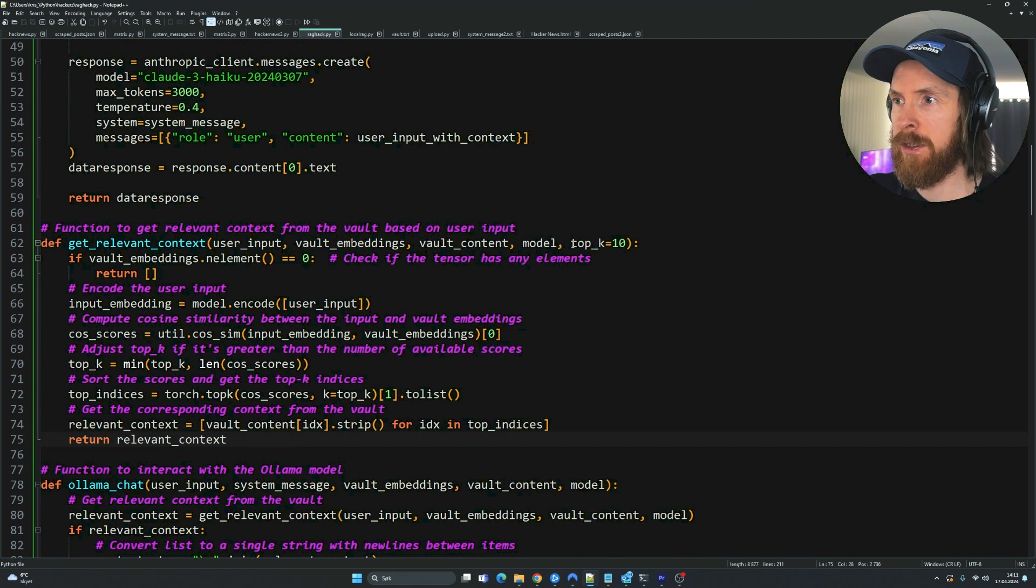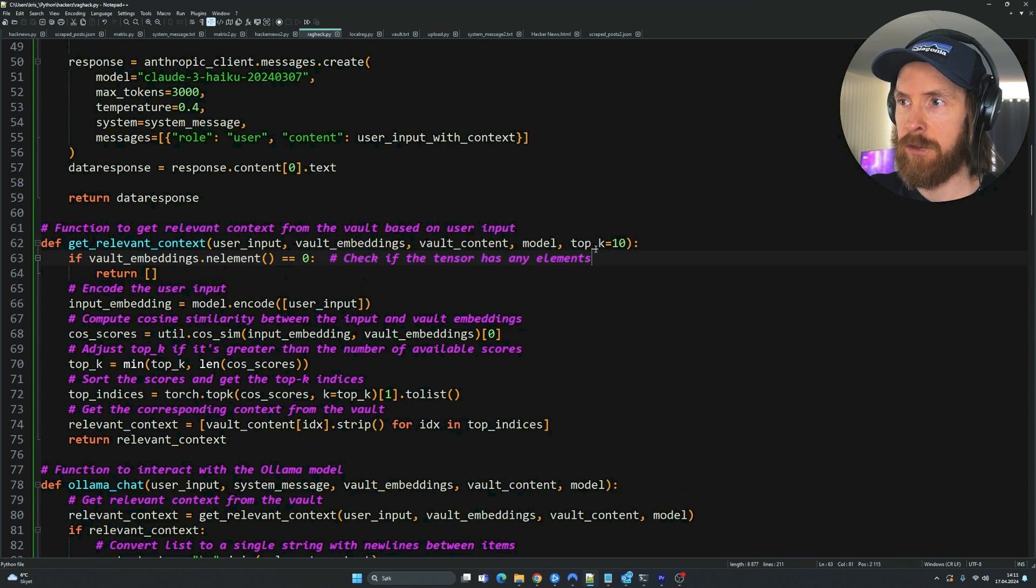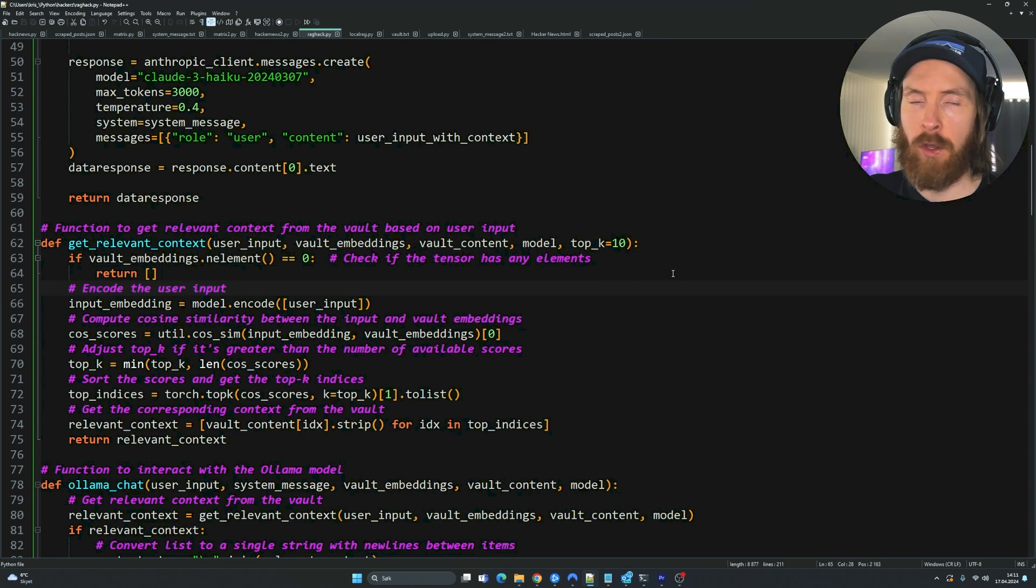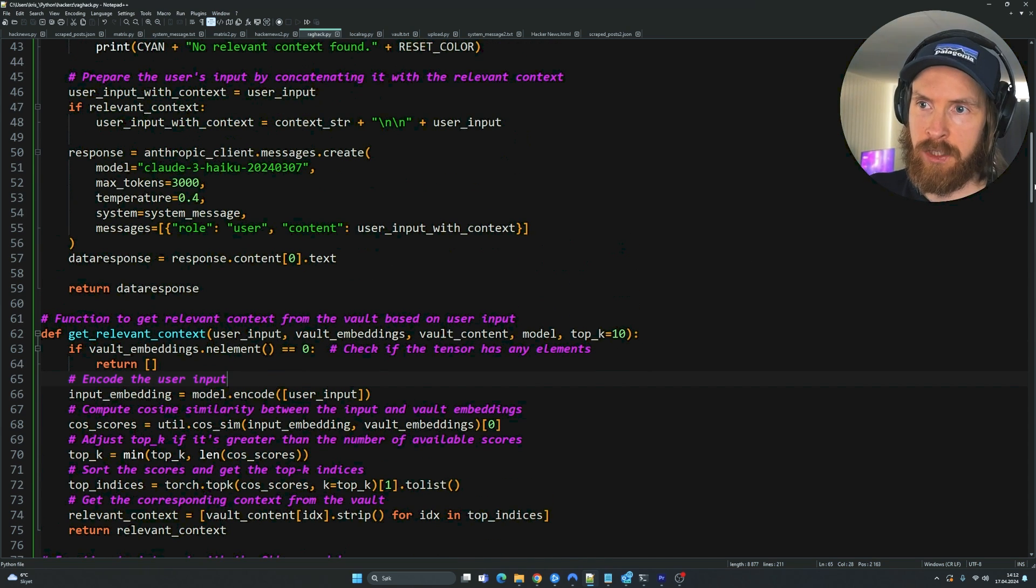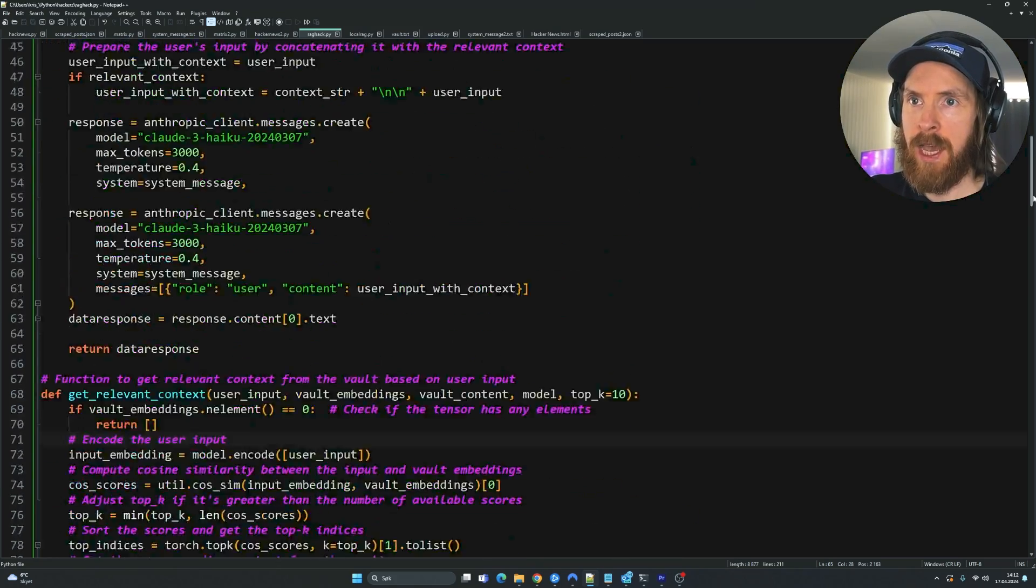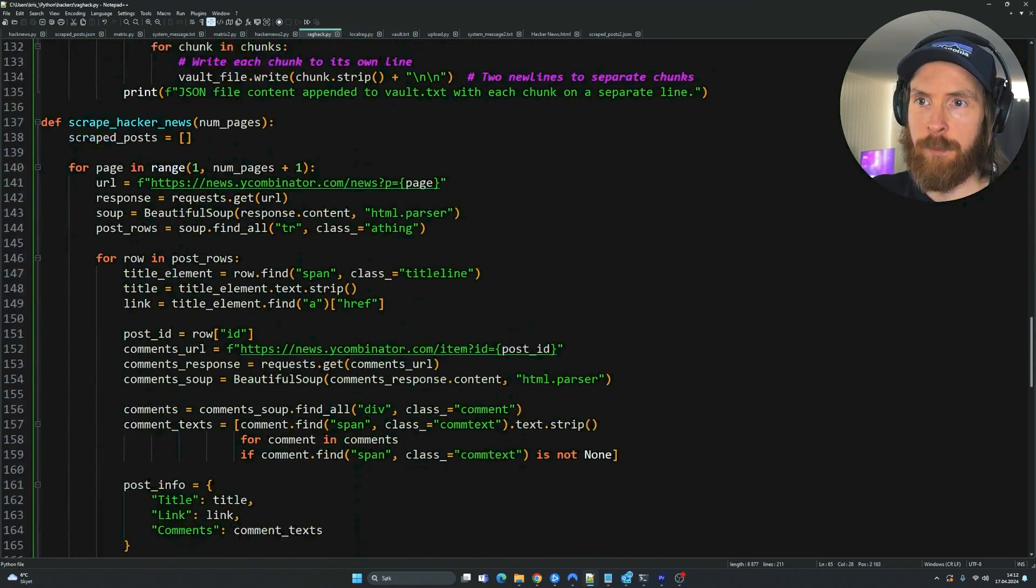So the important thing here is to think of how many results you want to return. So that is the top K. If we set this to one, we only get the closest similarity, as I talked about in some of my previous videos. But like I said, pretty easy setup.